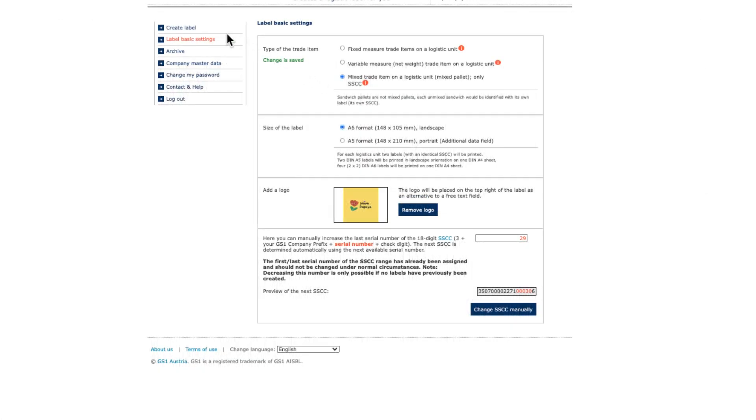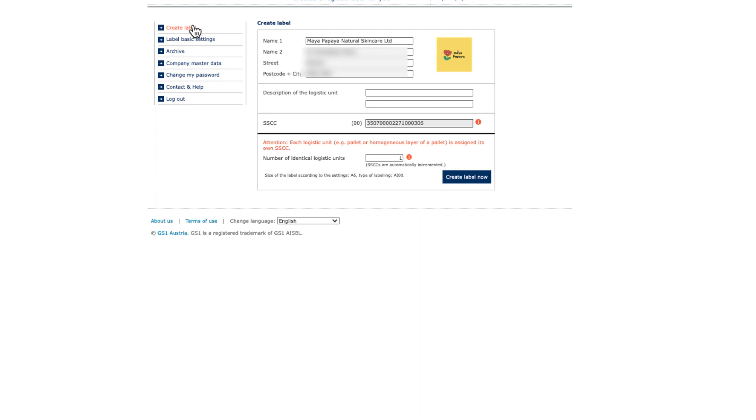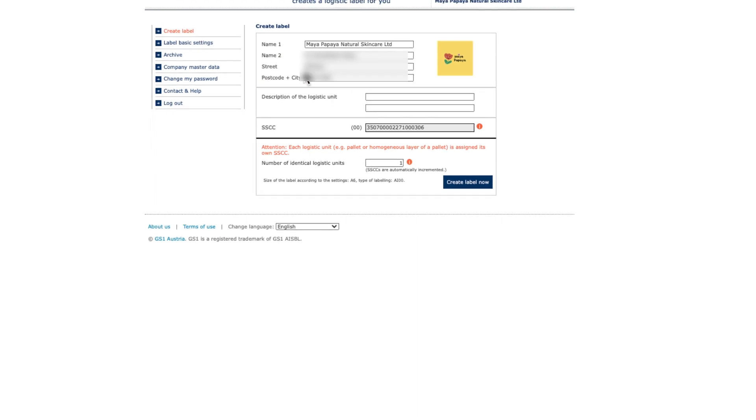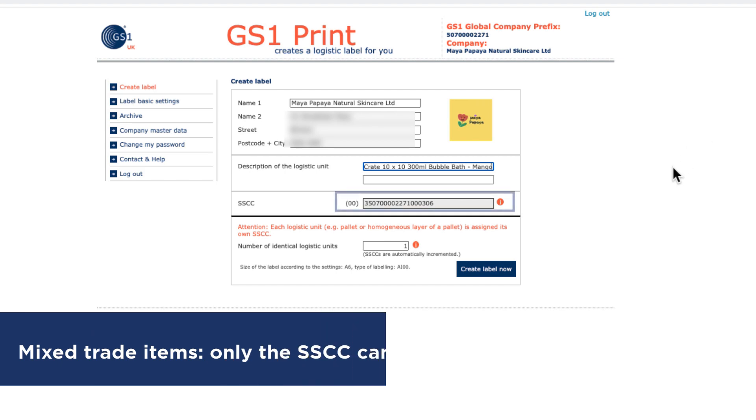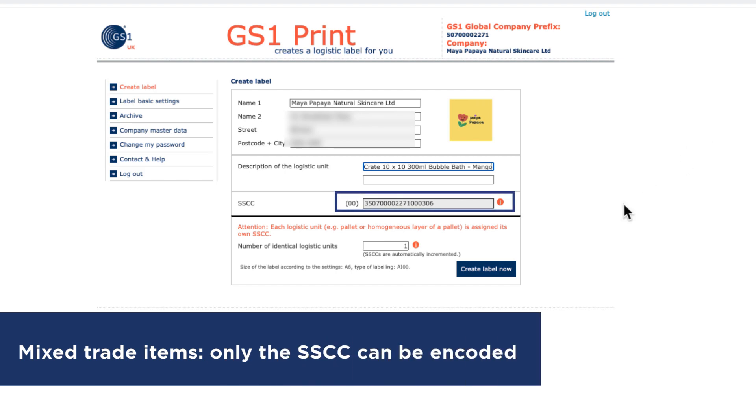For mixed trade items on a logistics unit, you'll see you can't enter GTIN or dates. Only the SSCC can be encoded.